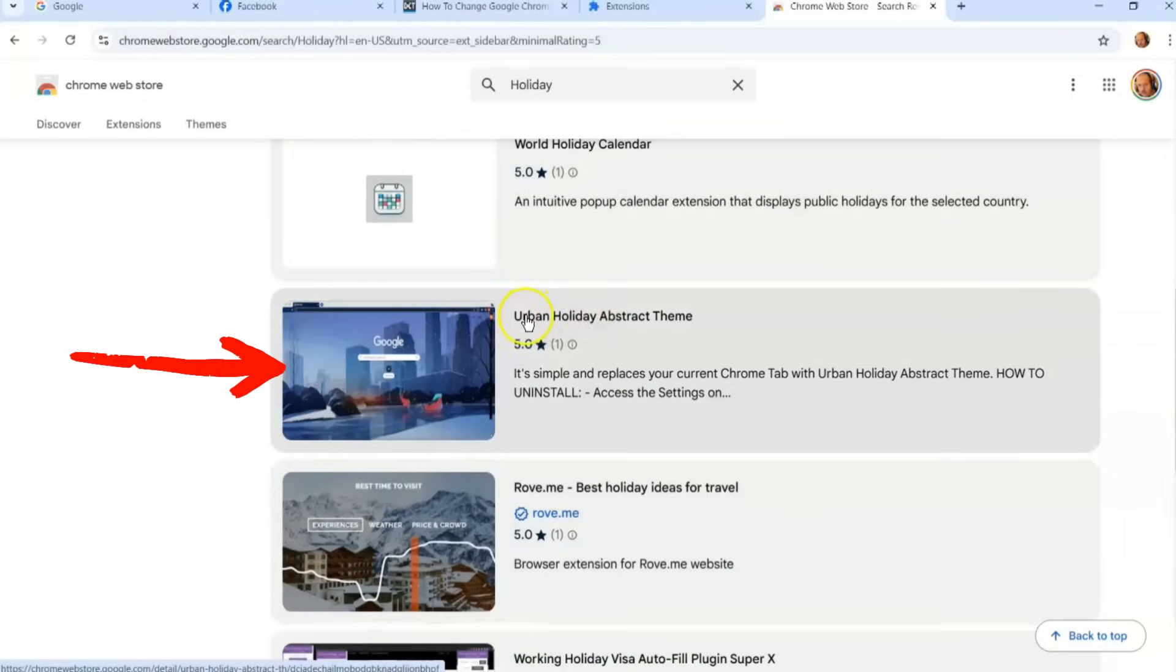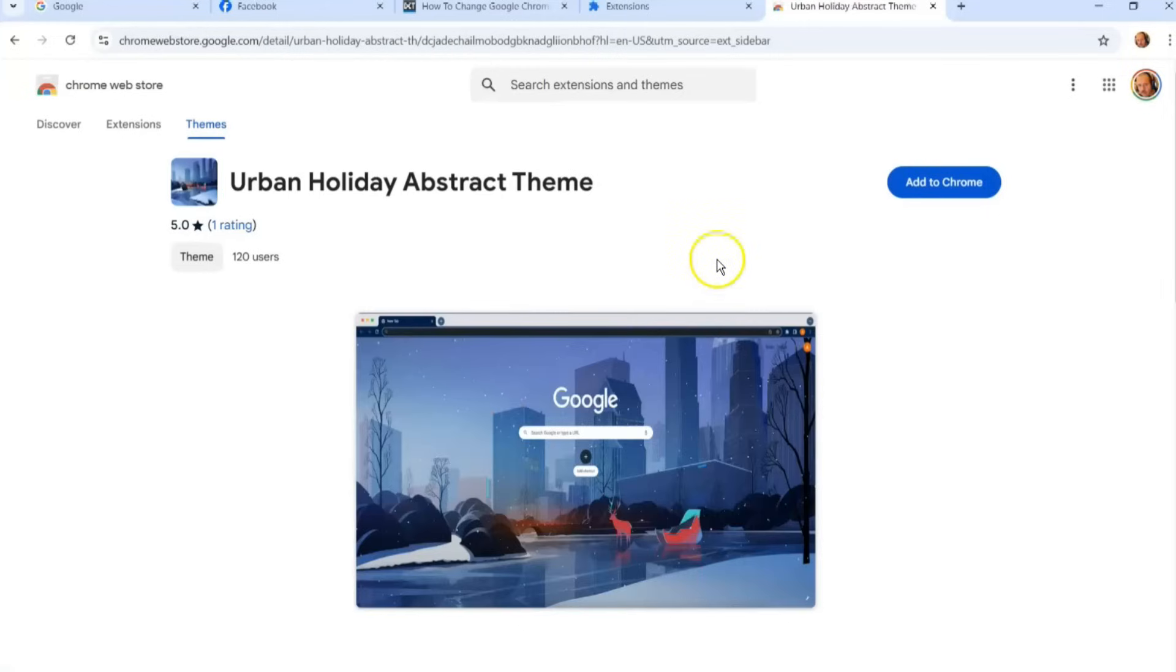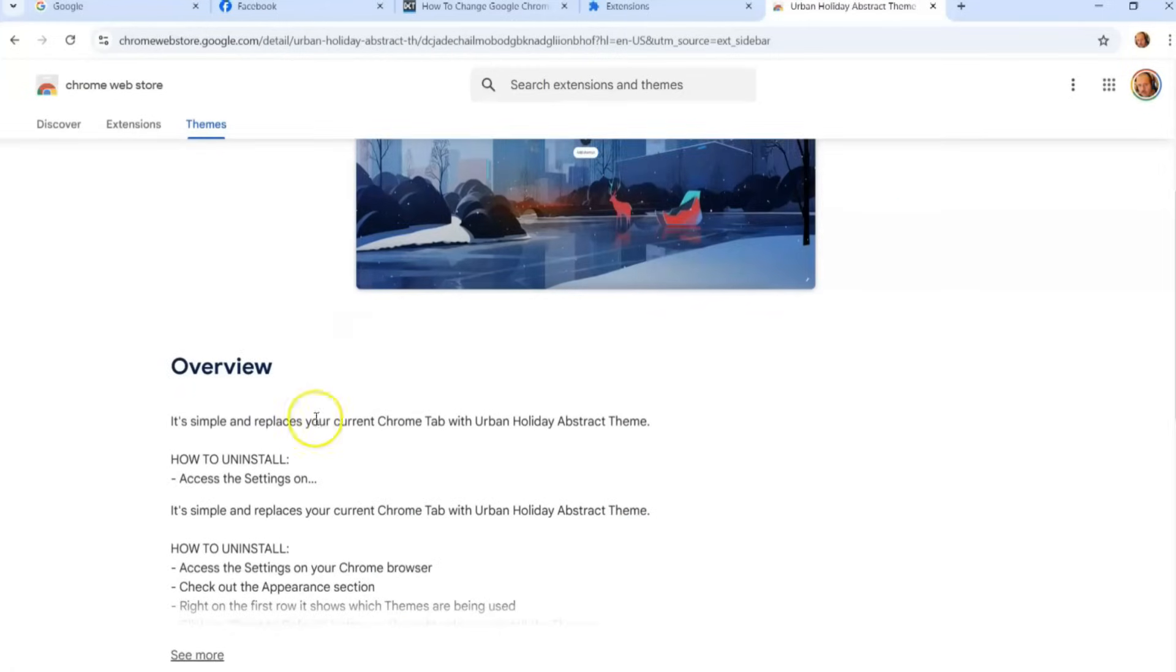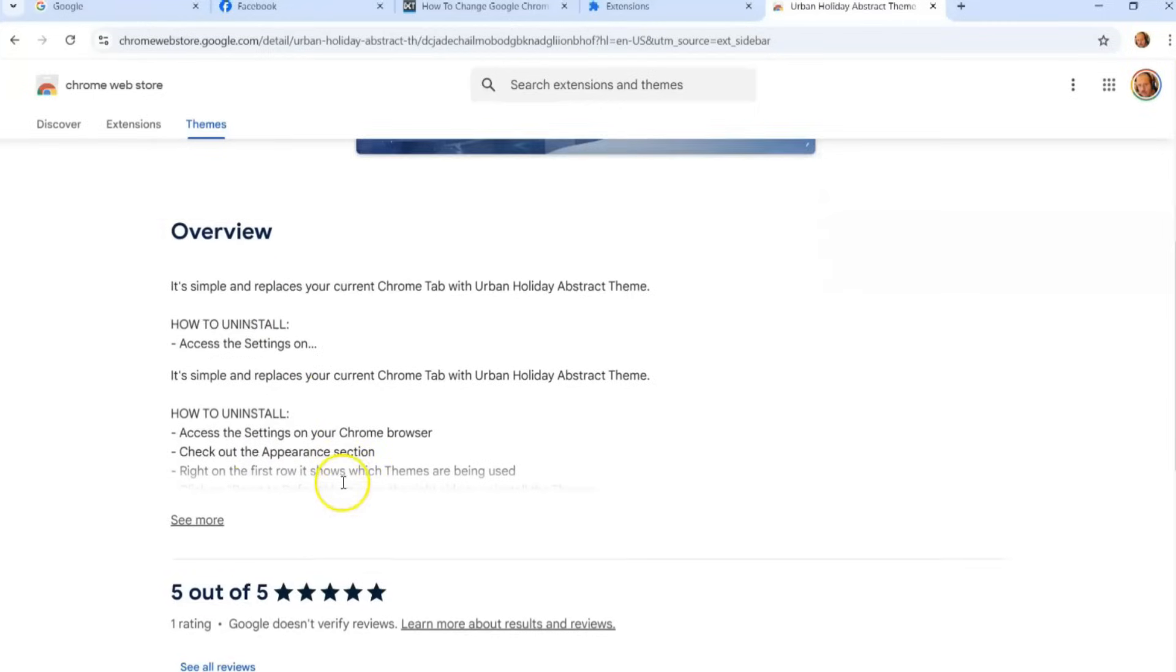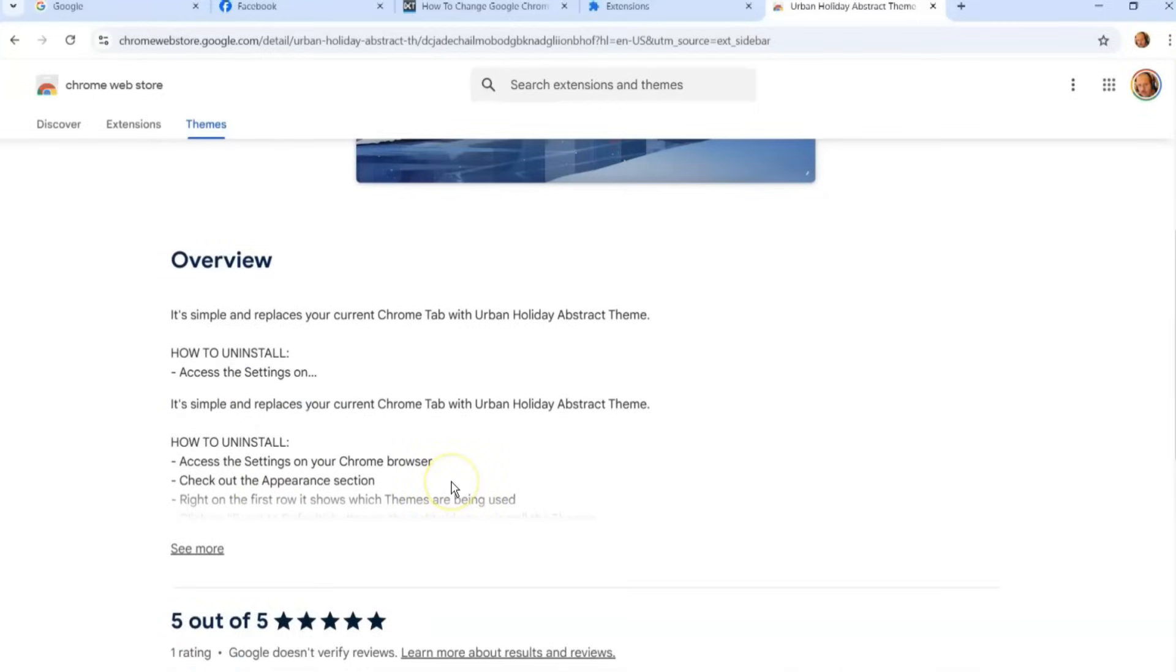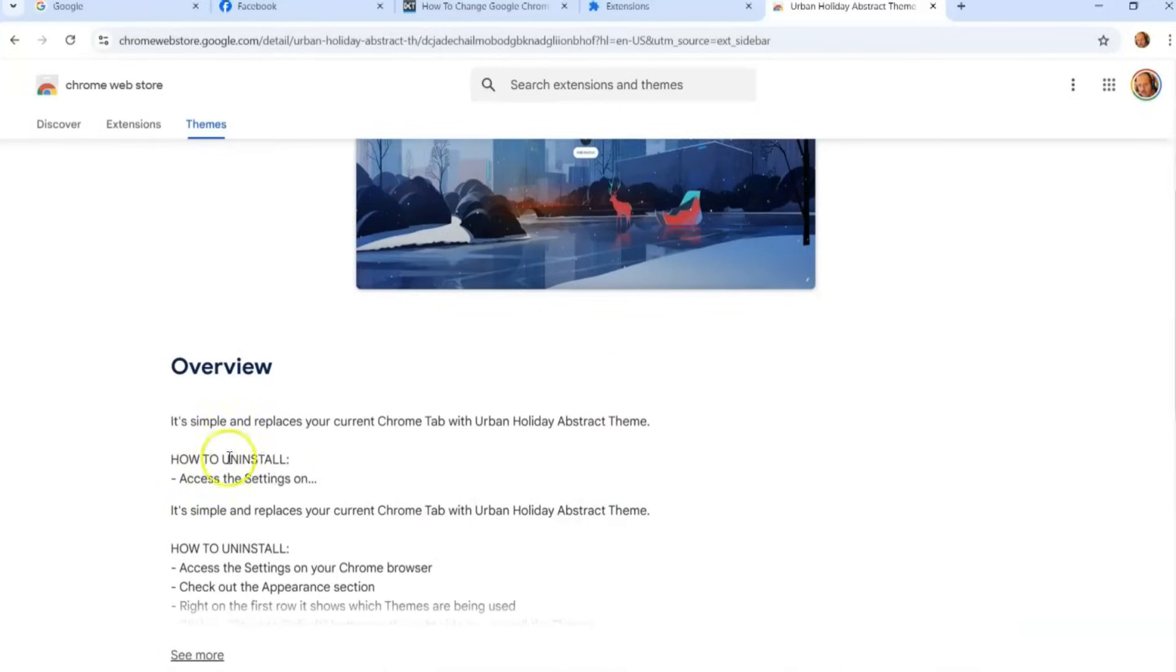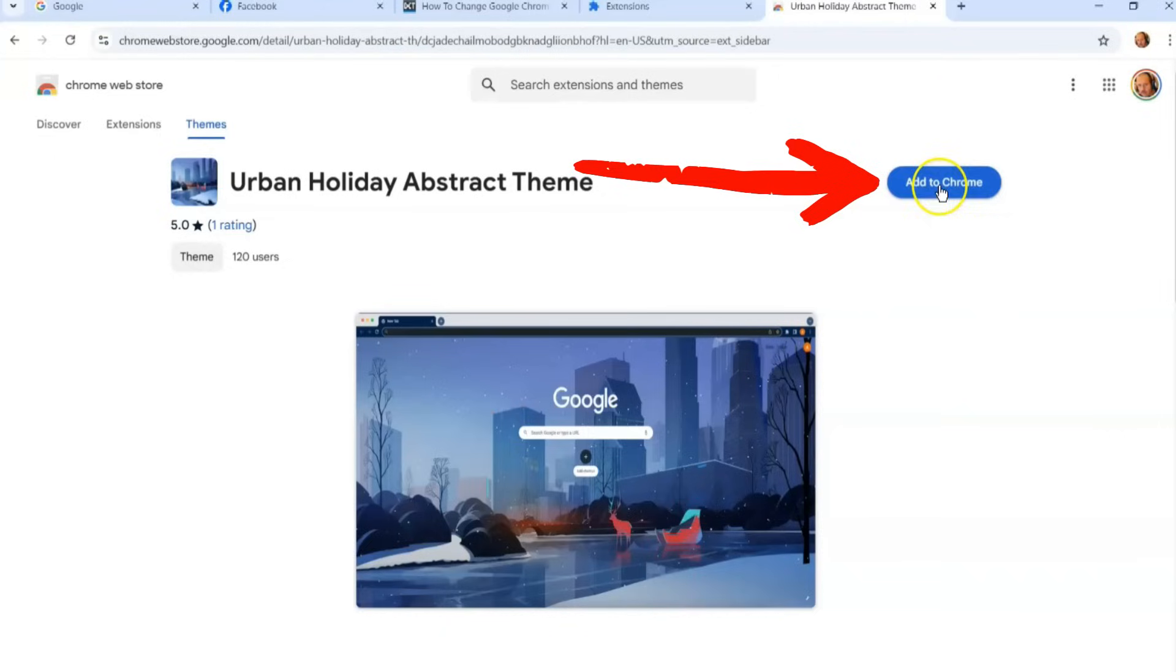I'm probably going to go with let's go with Urban Holiday Abstract Theme. So you're going to click on that link and it's going to bring you into the description of it. It's going to give you a little description down here below talking about it, some reviews on it. Then you're going to go up here and they tell you how to install, but the way I know how to do it, we're going to go to the top right and Add to Chrome. That's all you're doing - you're going to click Add to Chrome.